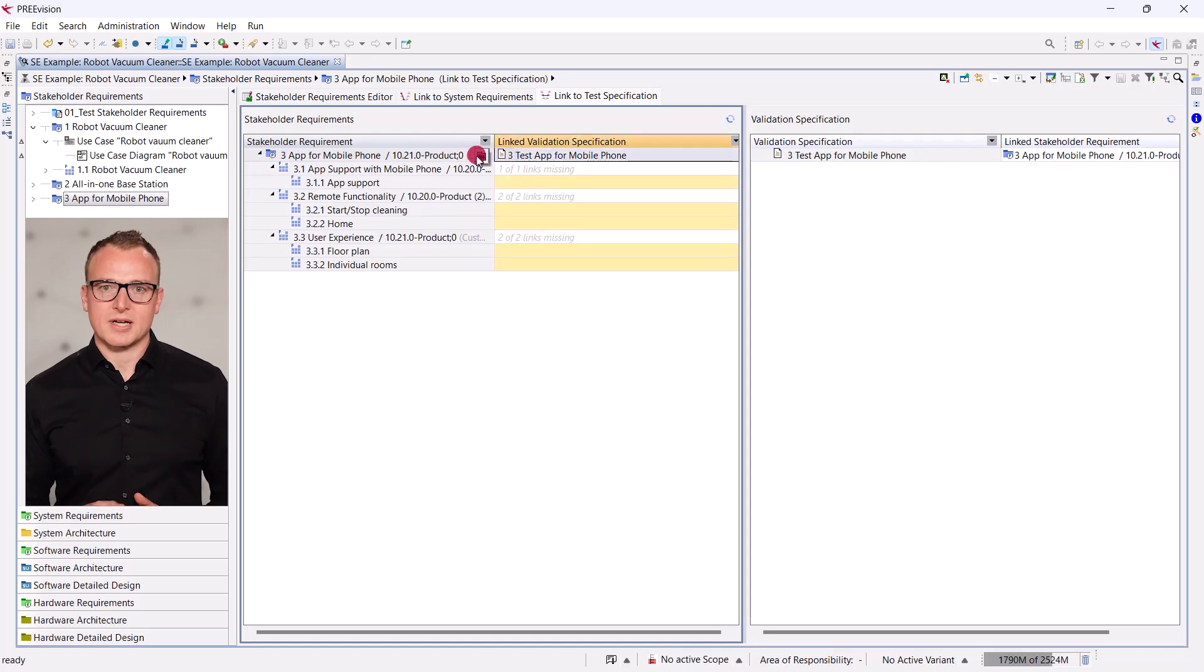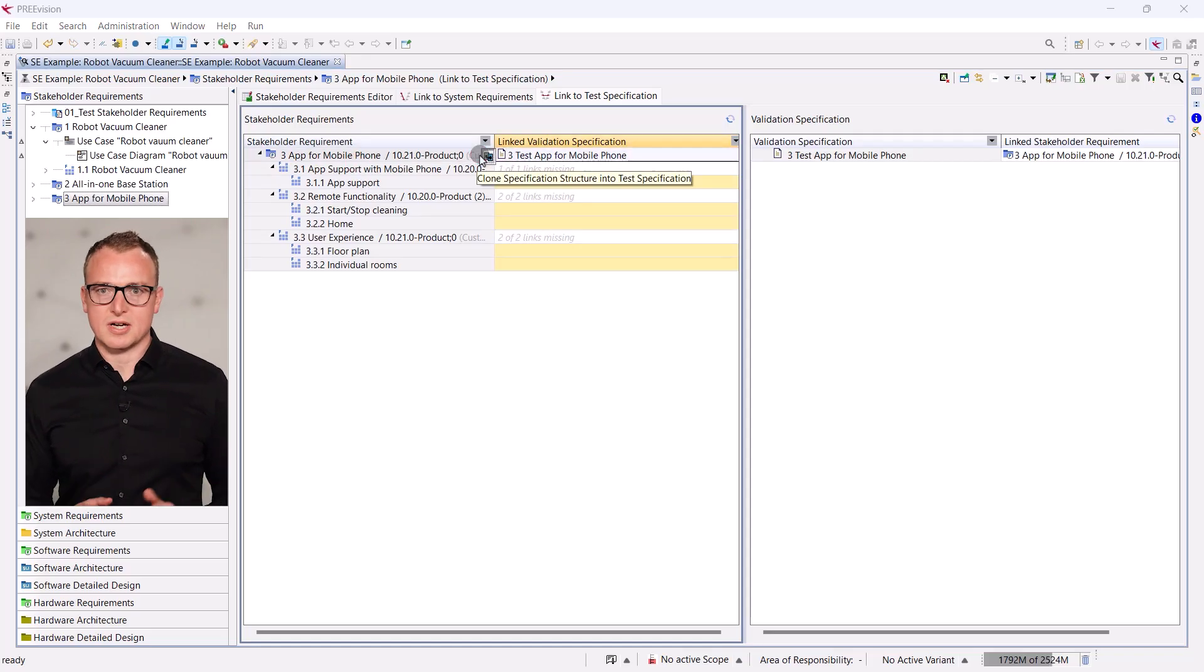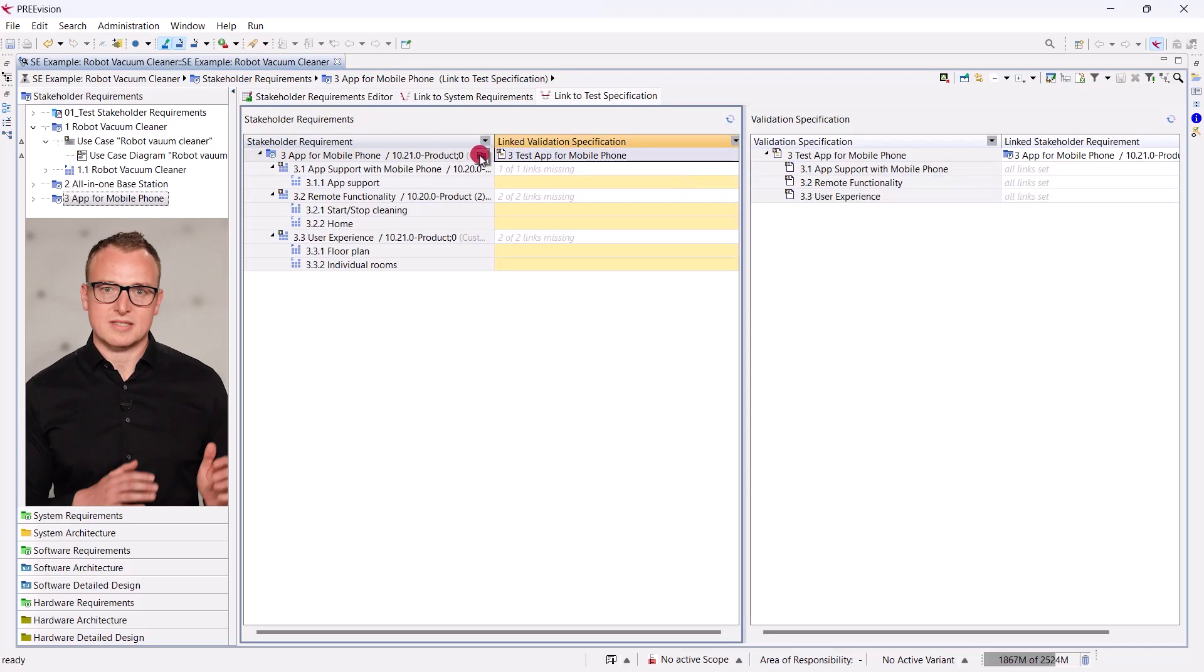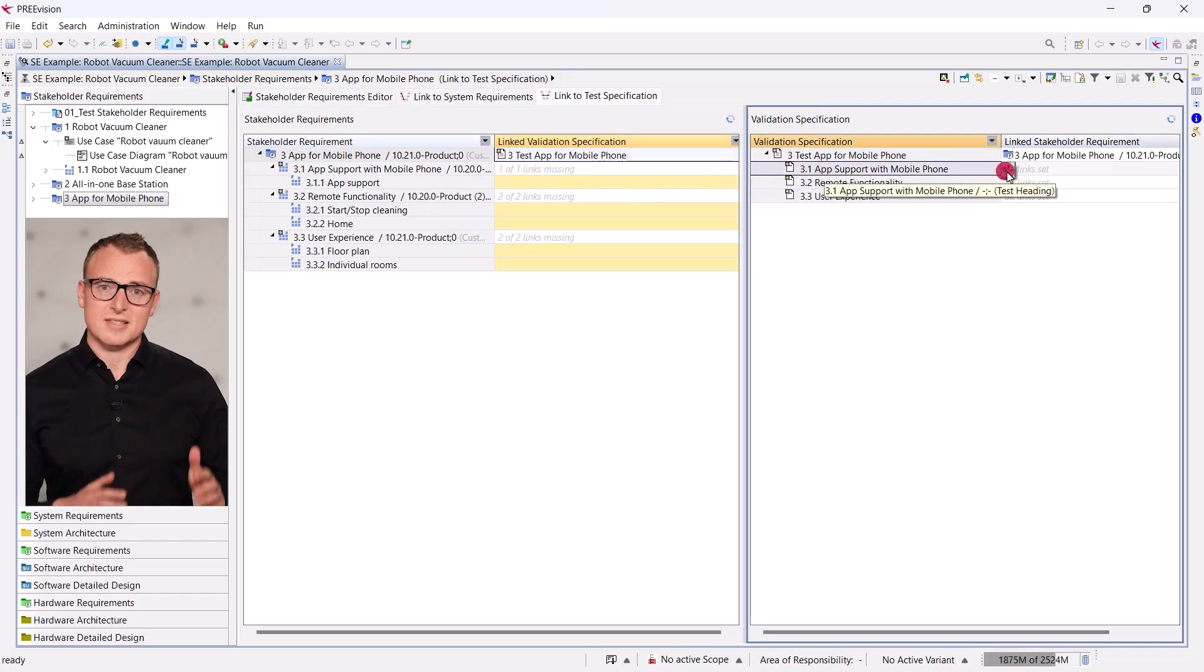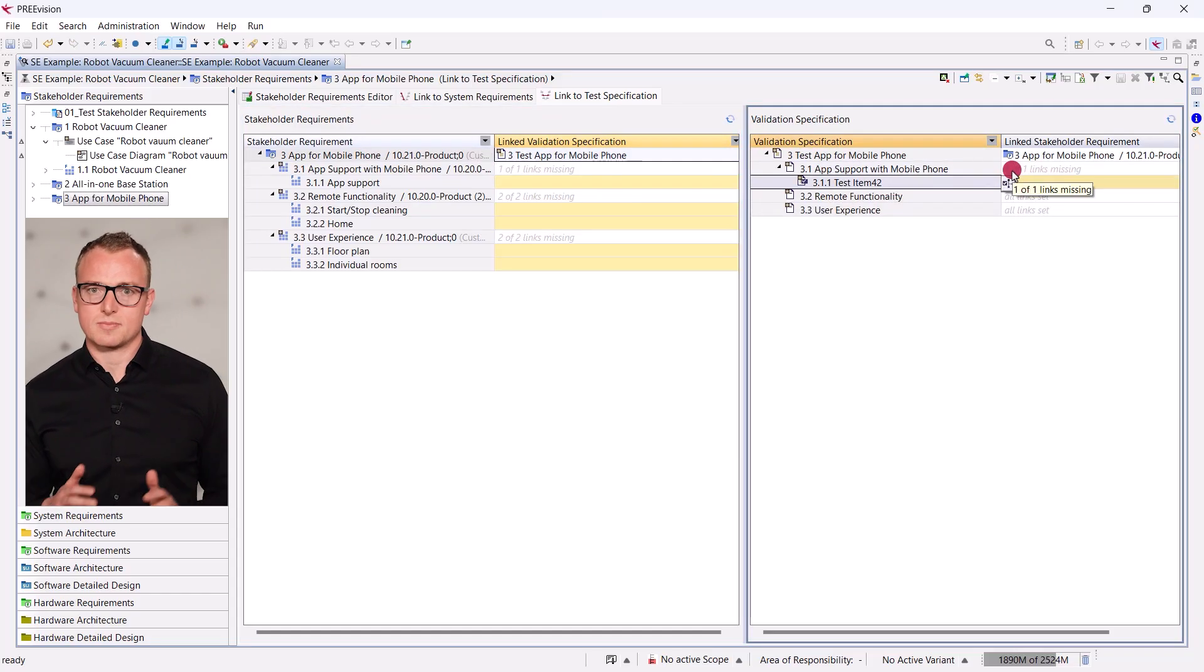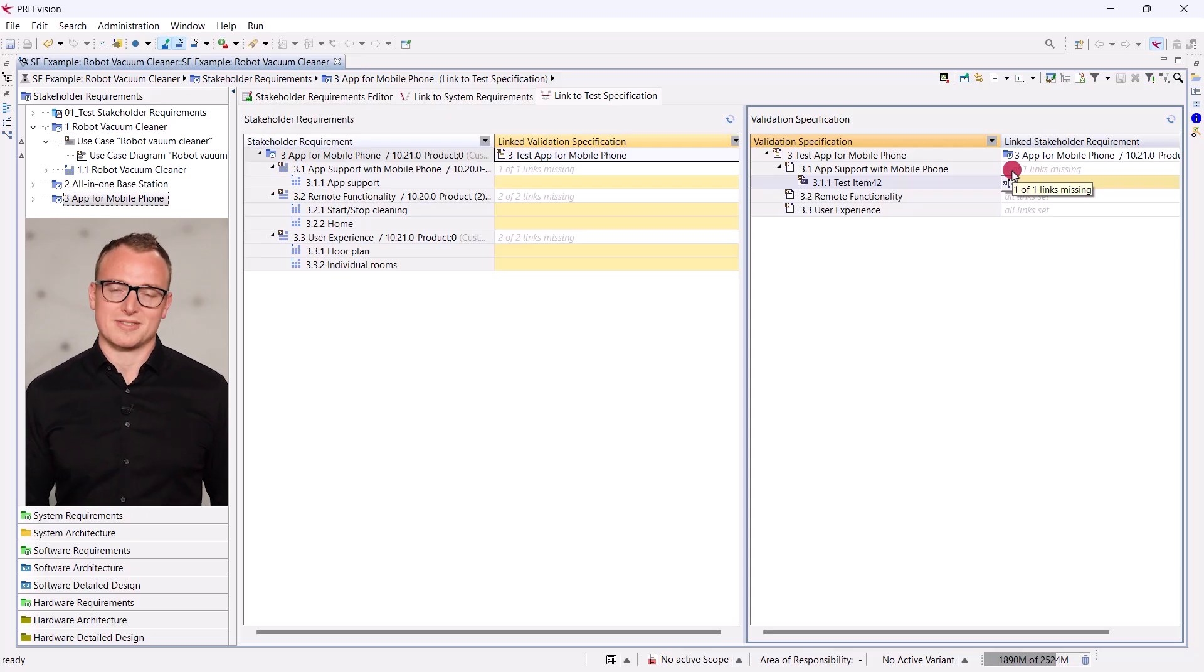A click on the button Clone Specification Structure creates test headings in parallel to the requirement headings. It is now very easy to keep our test specification tidy, mirroring the requirements.